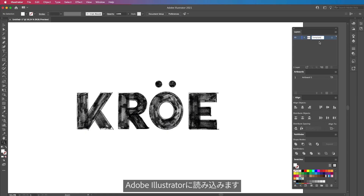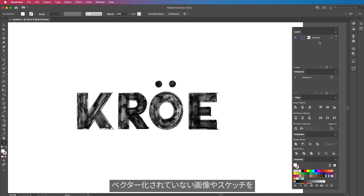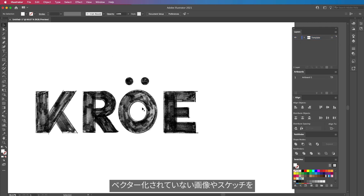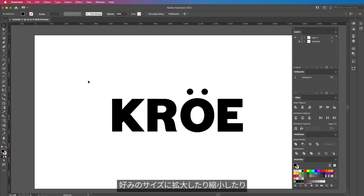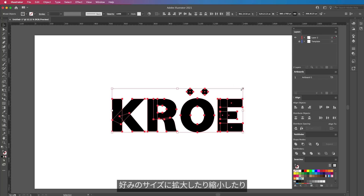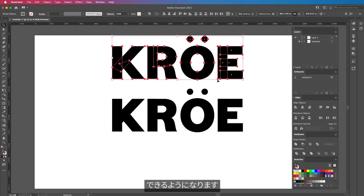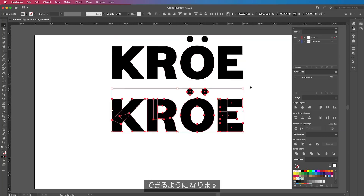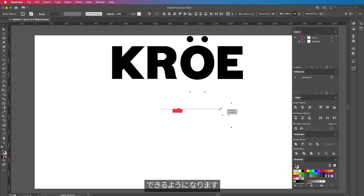Now that I've got the logo in place, it's time to vectorize it. I bring it into Adobe Illustrator, where you can bring in normal or sketched images that aren't vectored and make them vectored so they can be scaled as big or as small as you want.